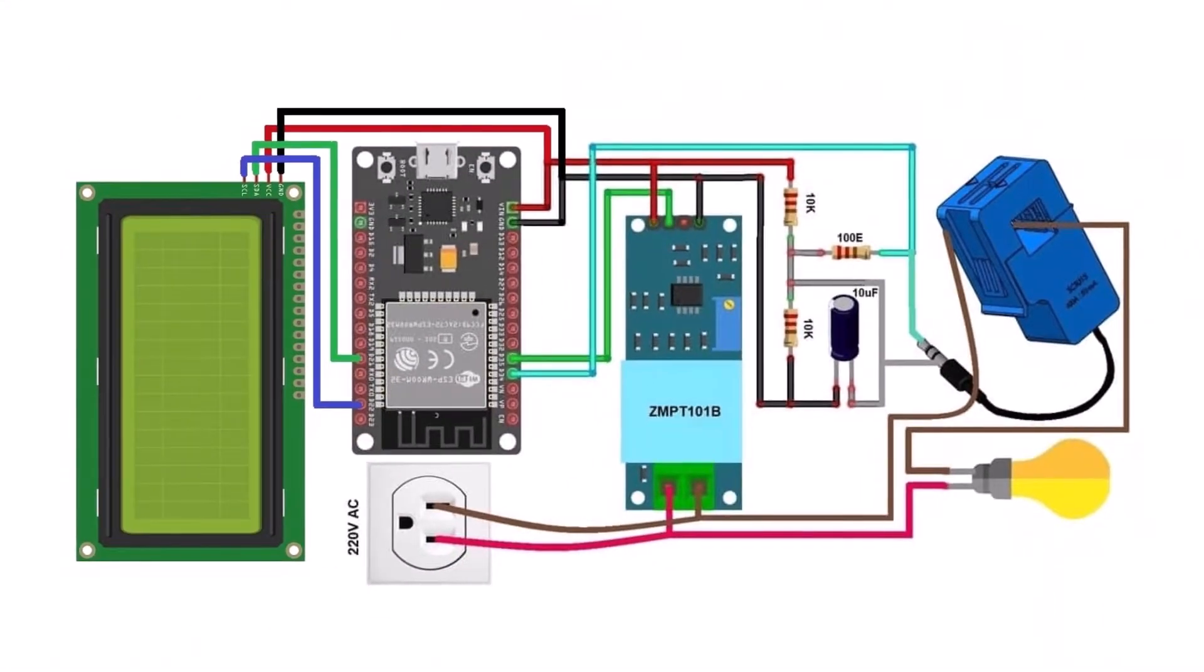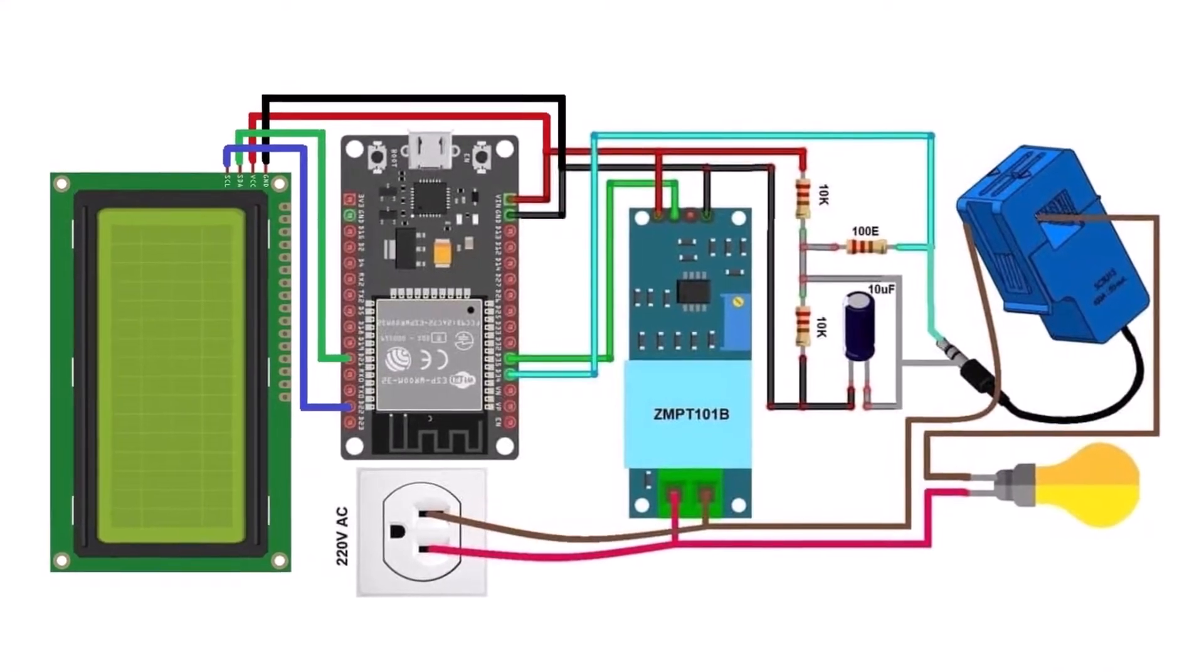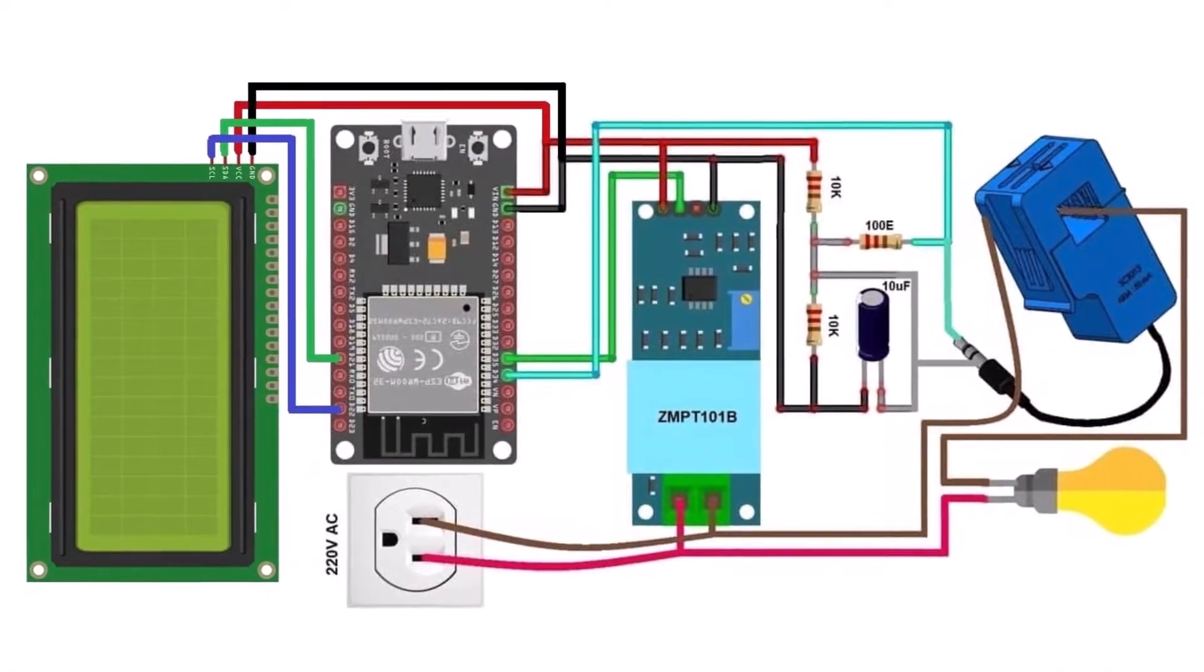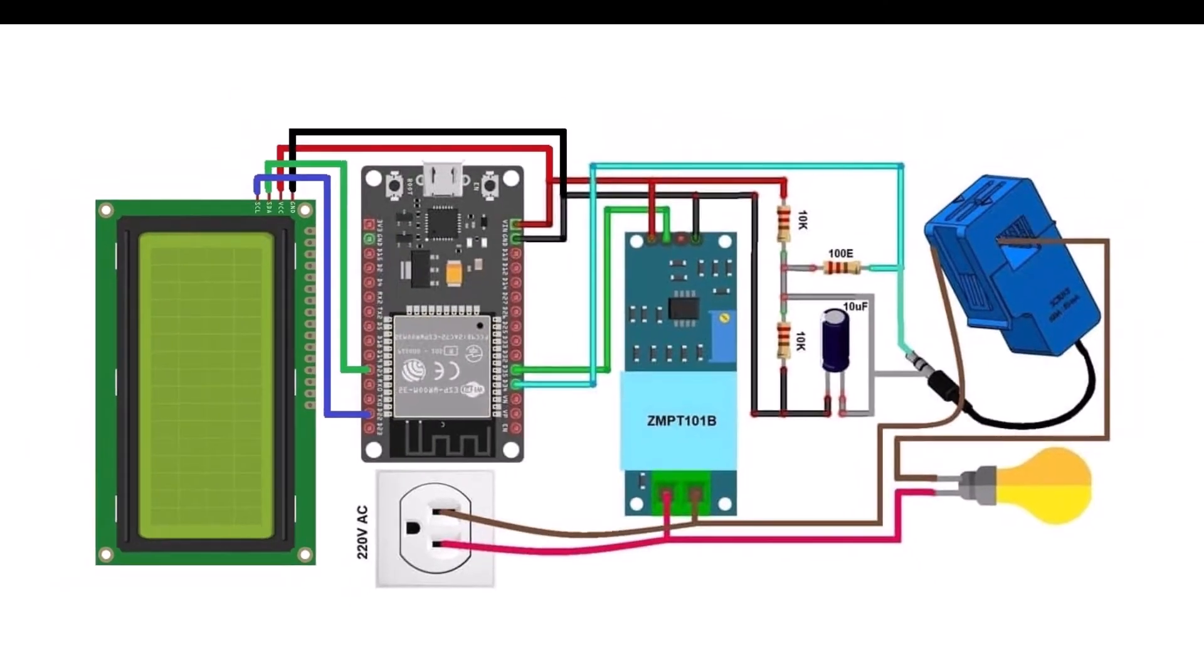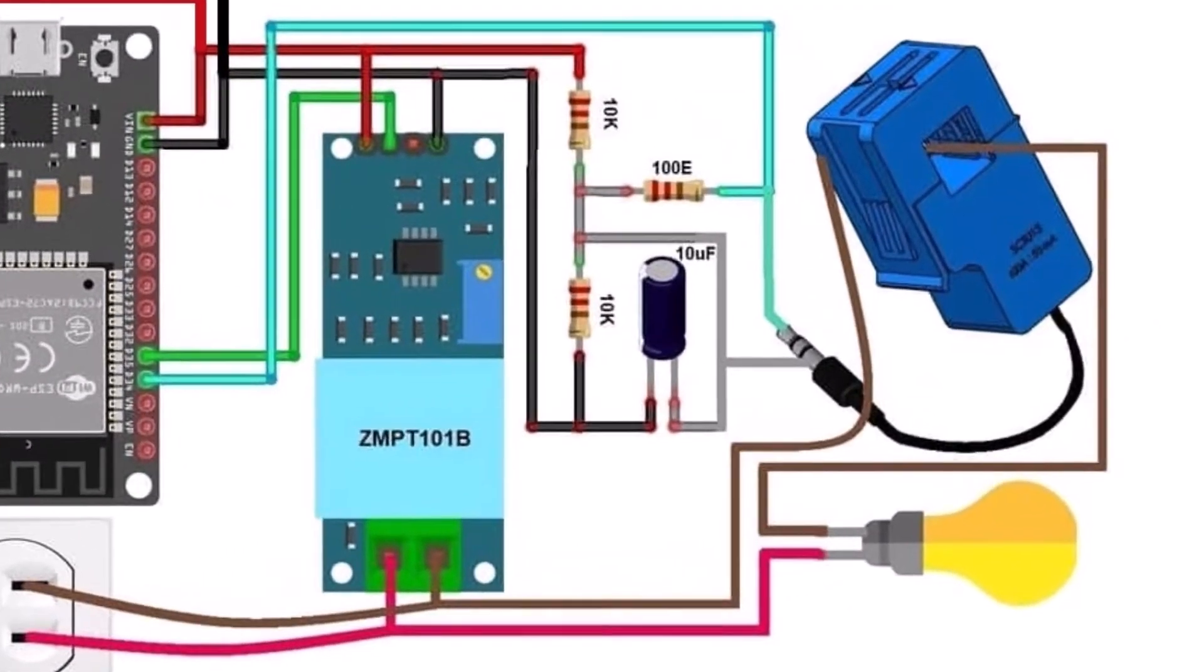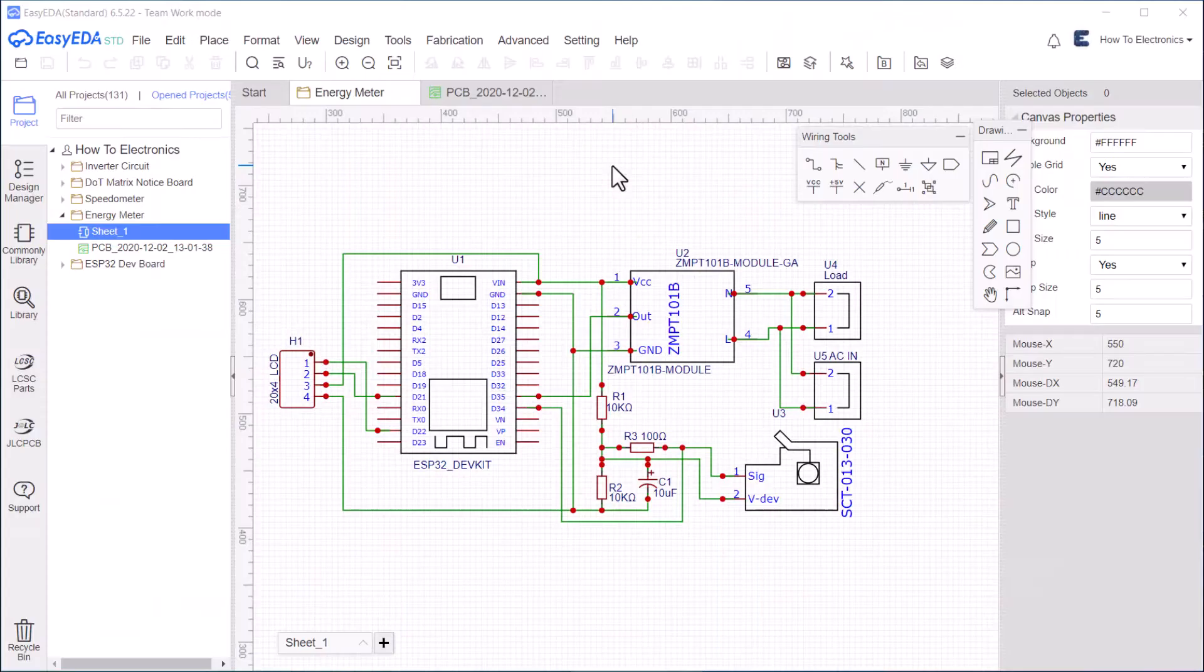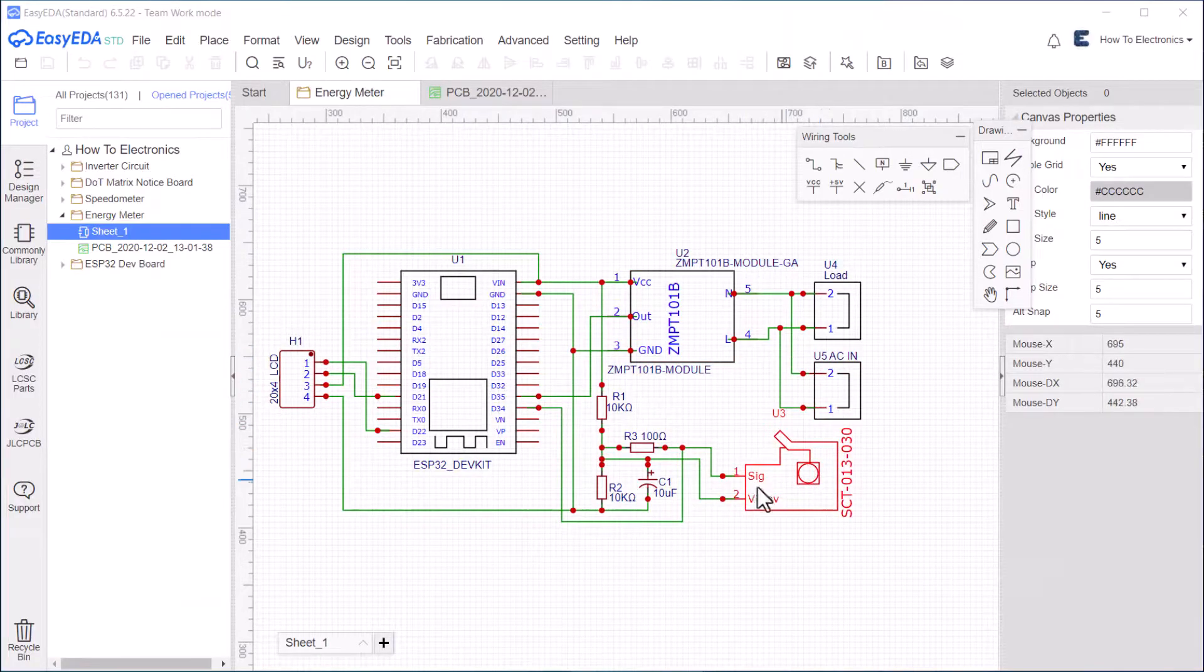Resistors are used here for a voltage divider network for the current sensor. The wires carrying AC voltage can be connected to the voltage sensor, load, and power using this image. The current sensor is a clamp type of sensor where you need to place live wires.